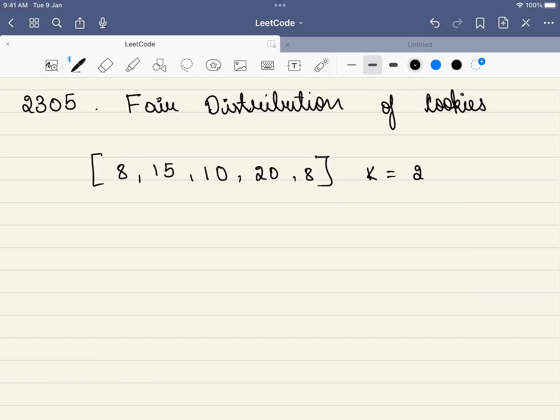Hello friends, welcome to Code Sutra. Let's solve LeetCode 2305, fair distribution of cookies.